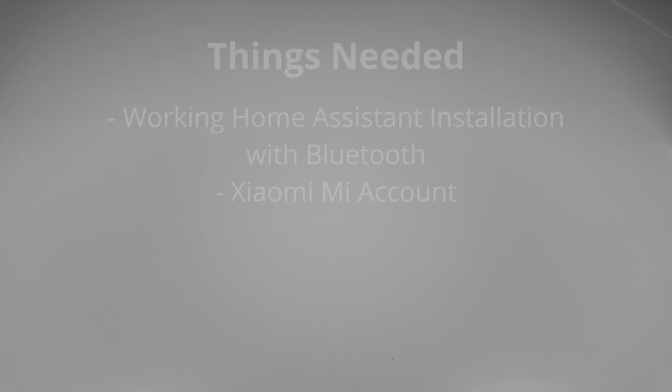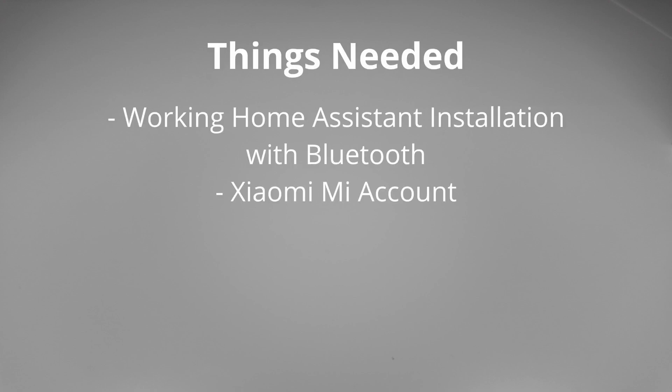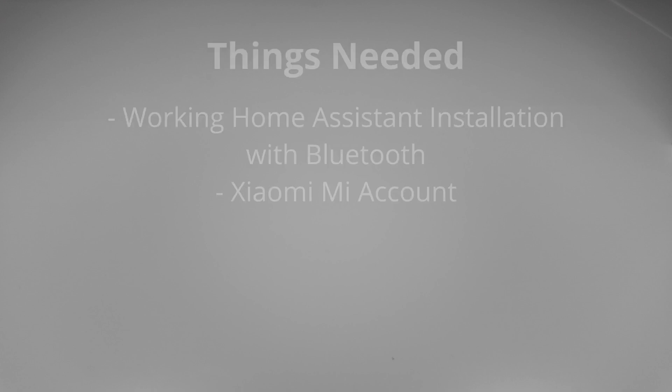Hello and welcome to this review of the Xiaomi plant sensor with Home Assistant installation at the end of the video. For the plant sensor to work you will need a working Home Assistant setup with Bluetooth and a Xiaomi Mi account.